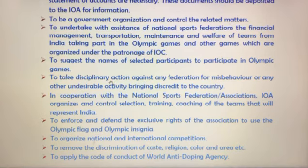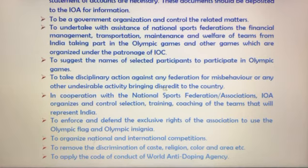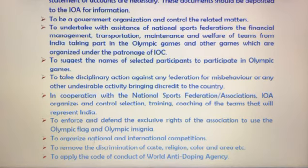Another objective is to take disciplinary action against any federation for misbehavior or any other undesirable activity that brings discredit to the country.